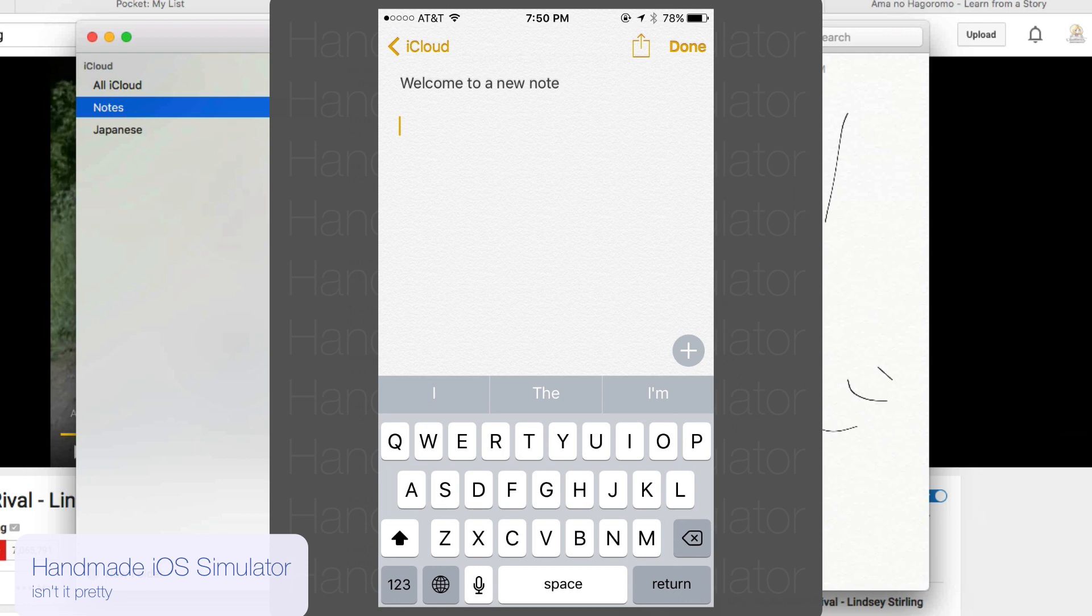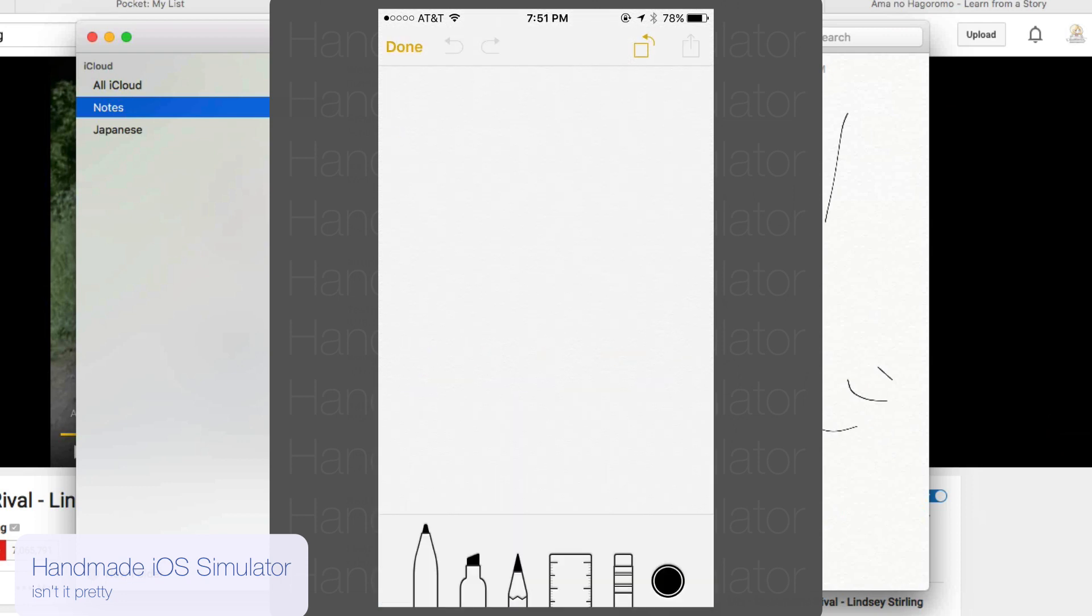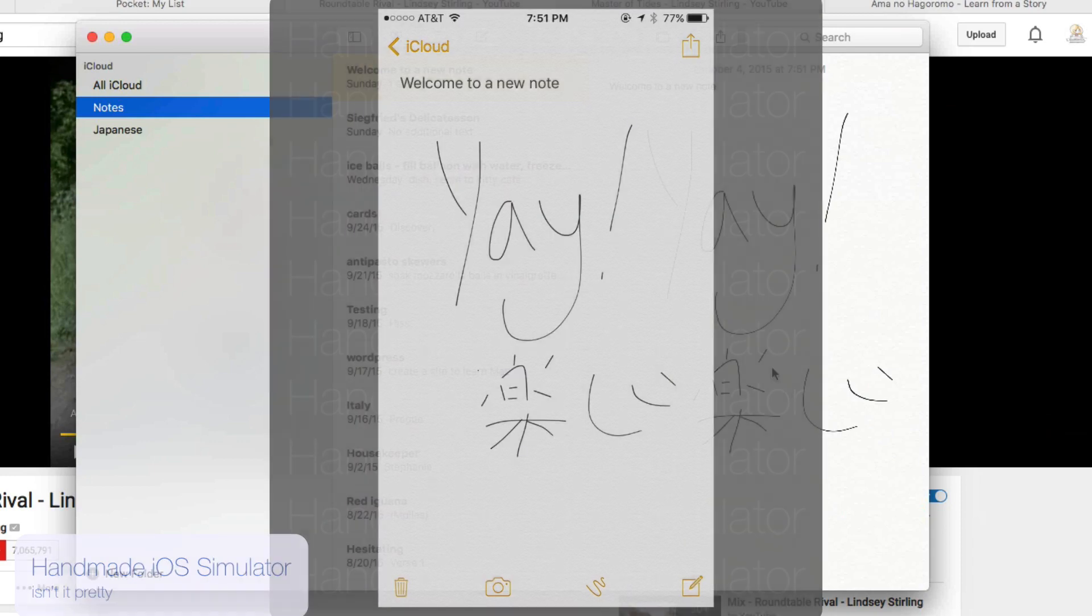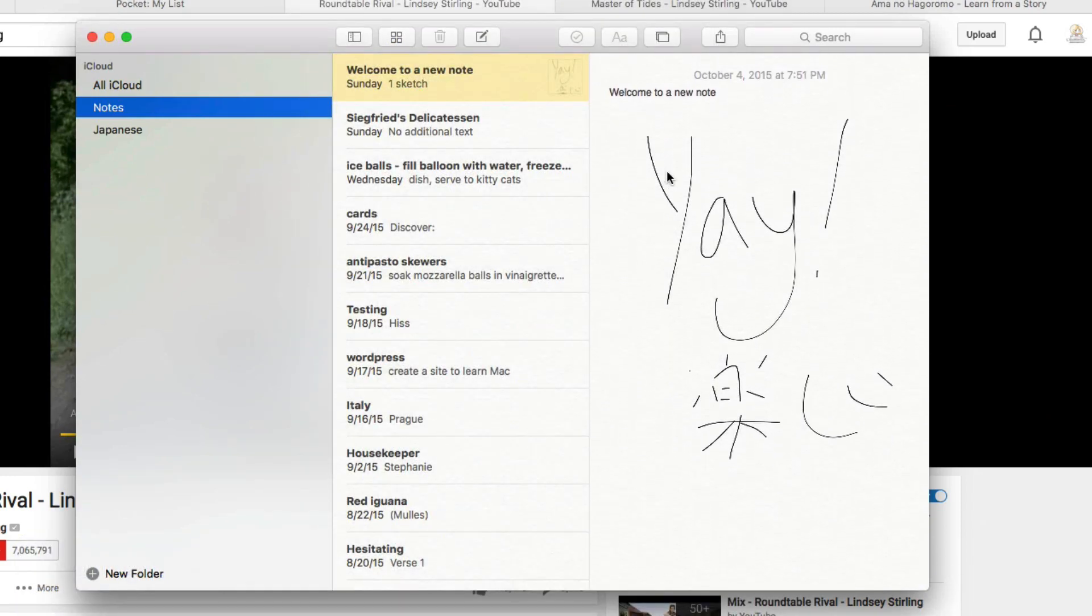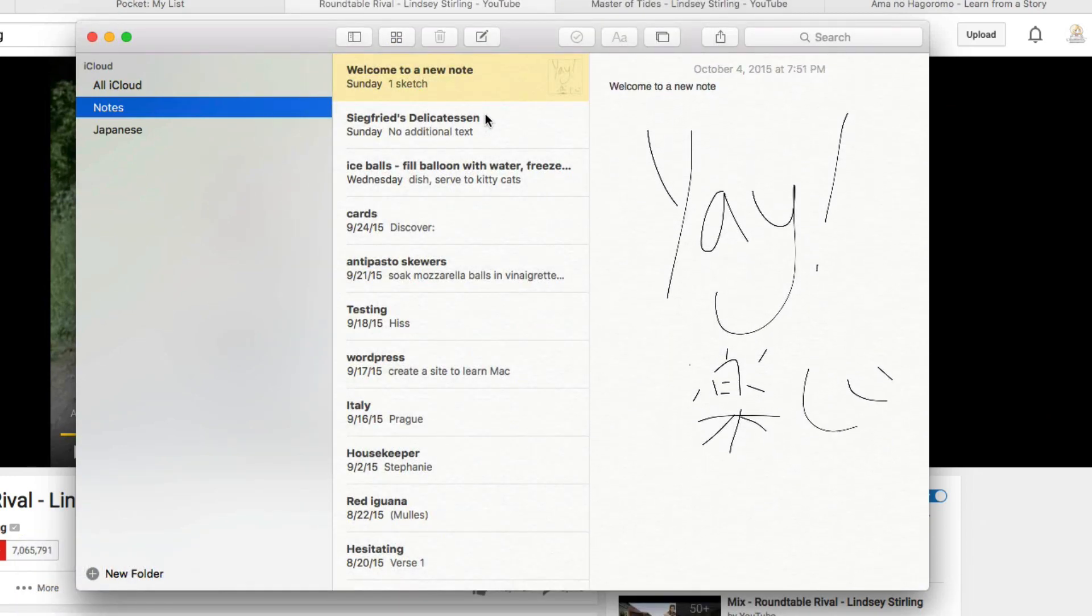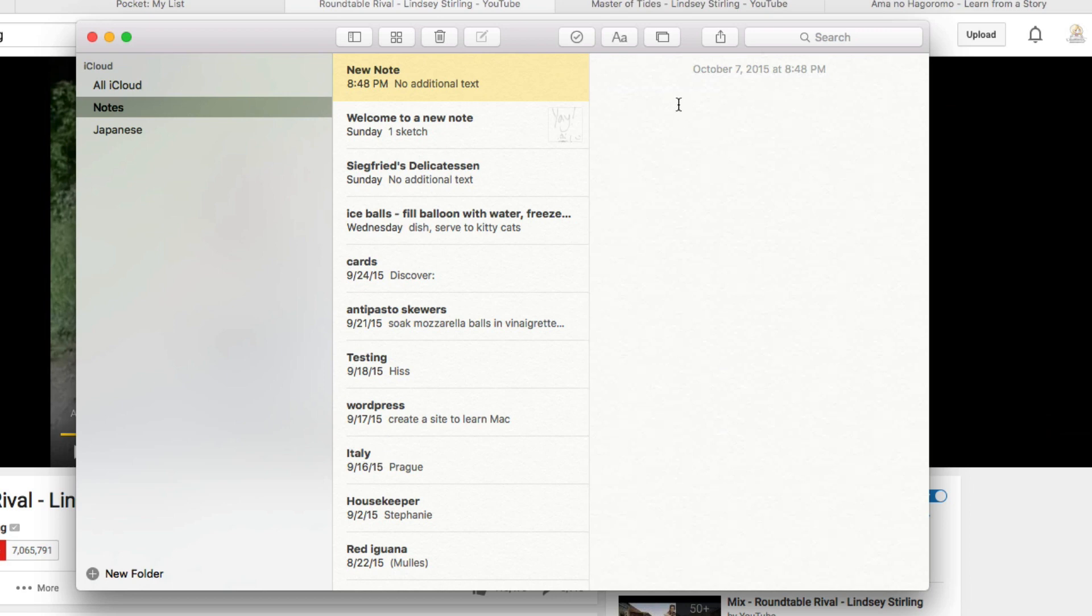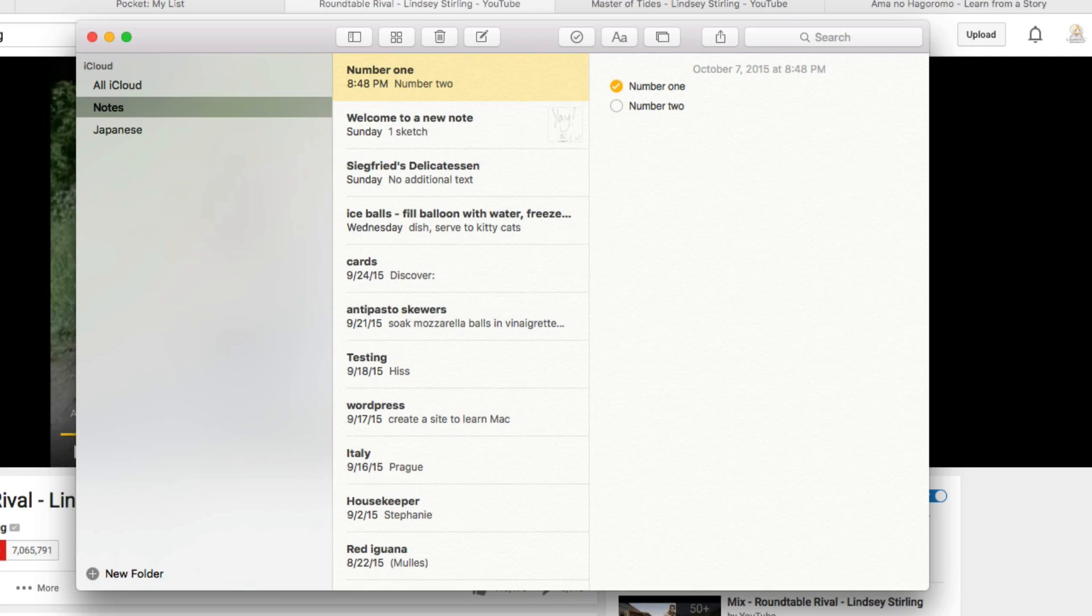And in a note, hit the squiggly line and you can draw. Yeah, but not in El Capitan, unfortunately. You just need El Capitan to see the notes that you've made on your iOS device. But you can add checklists and files like audio, PDFs, and photos.